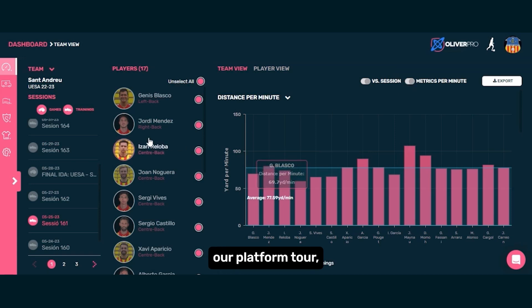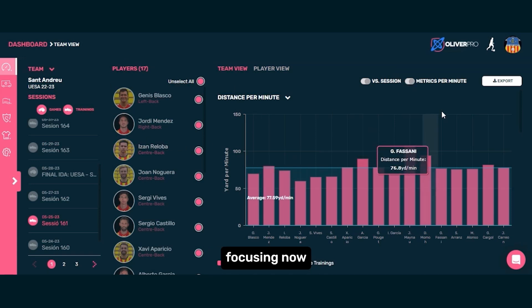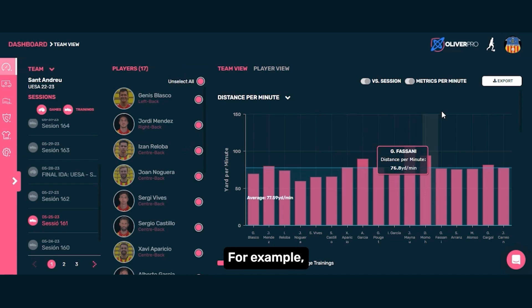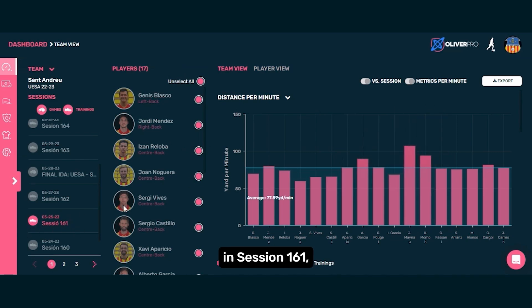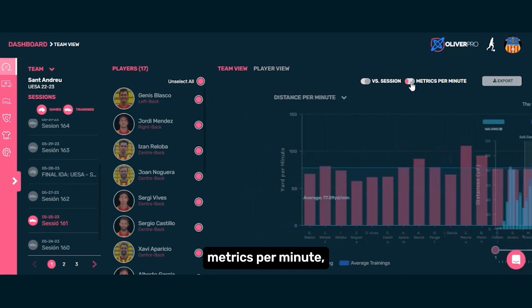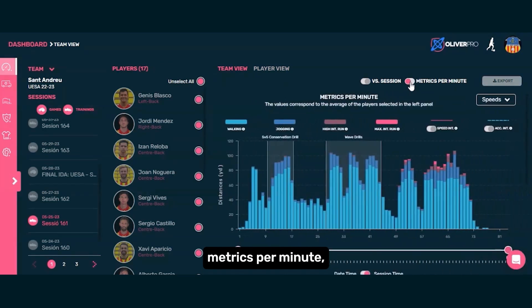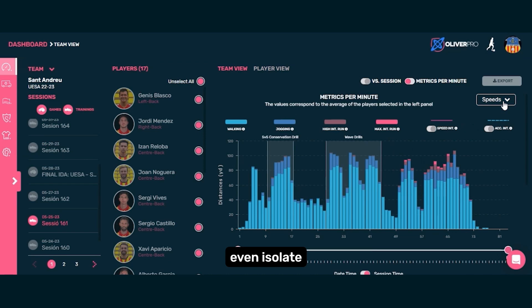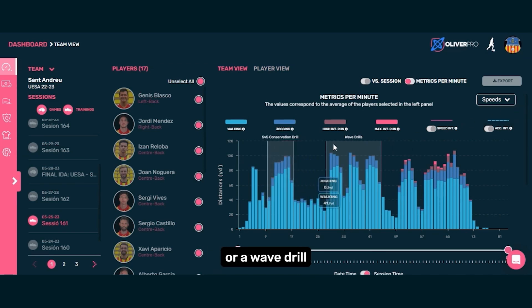Let's continue our platform tour, focusing now on the timeline. This button here allows you to see metrics per minute, a feature that's especially useful during training sessions. For example, in session 161, by selecting metrics per minute, we can quickly see what's been happening throughout the session. You can even isolate specific segments like a 5v5 conservation drill or a wave drill and track those periods.